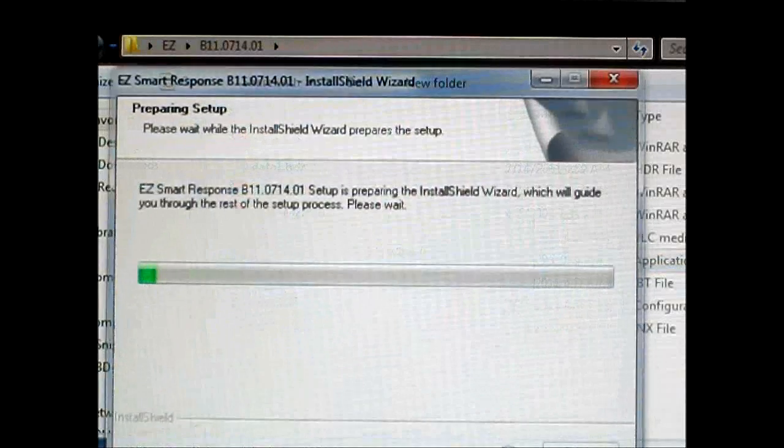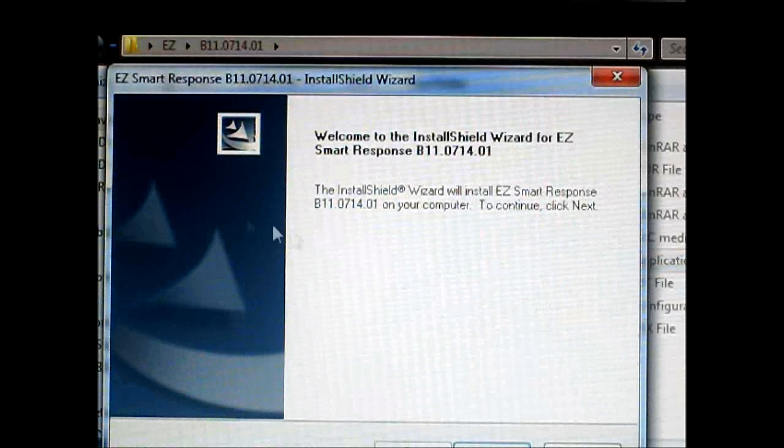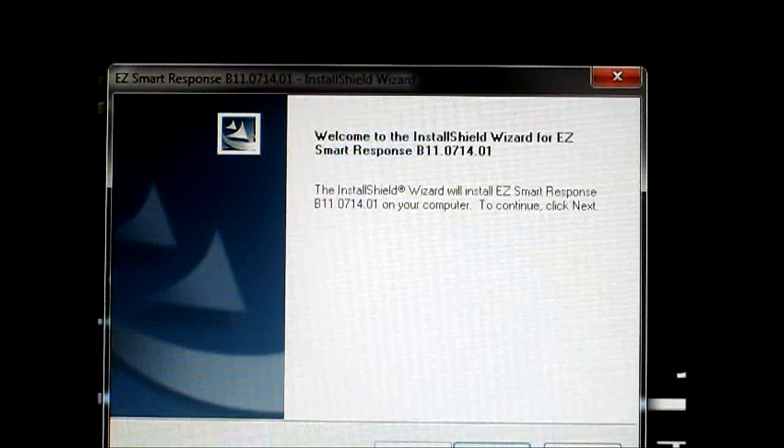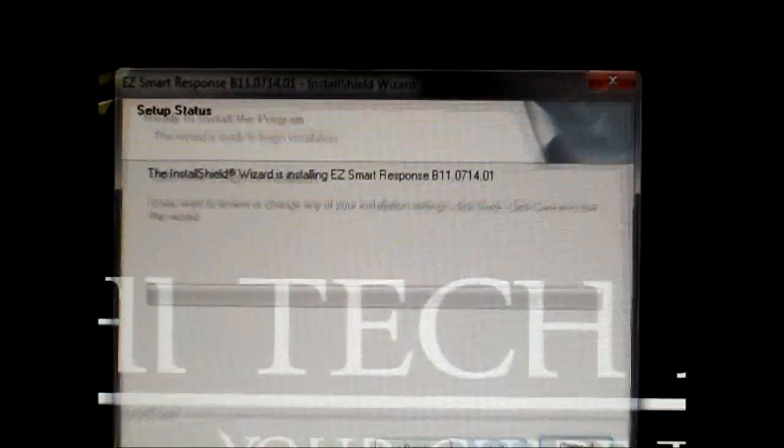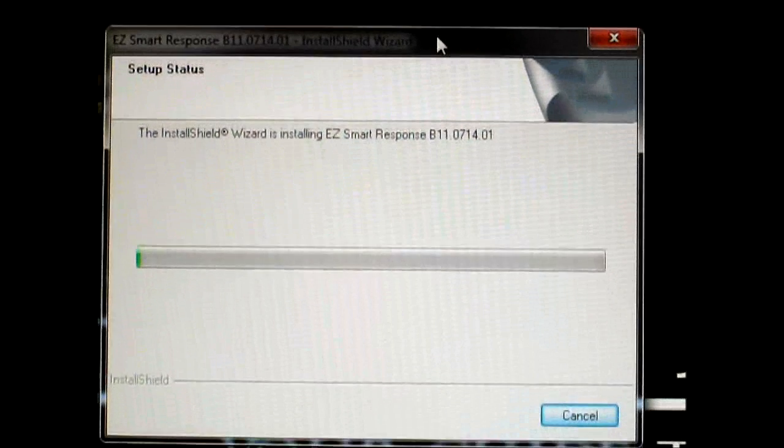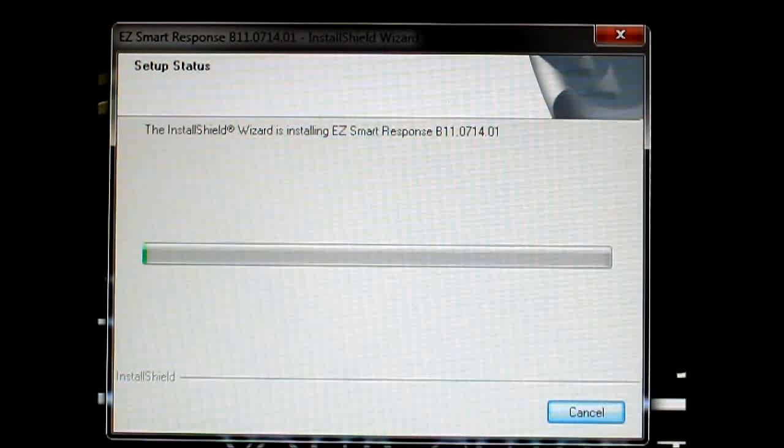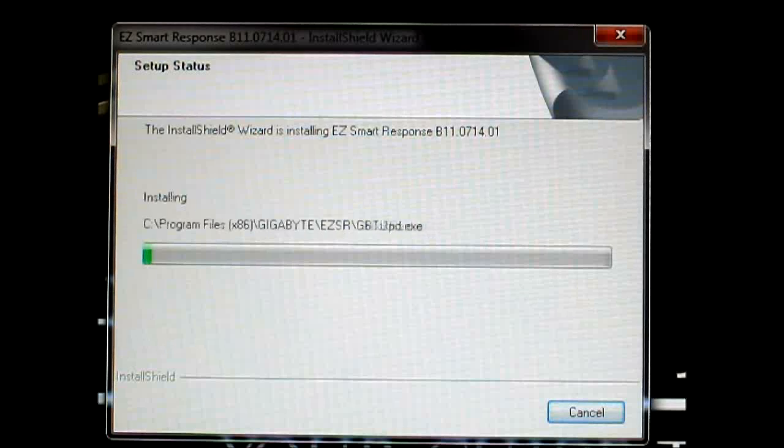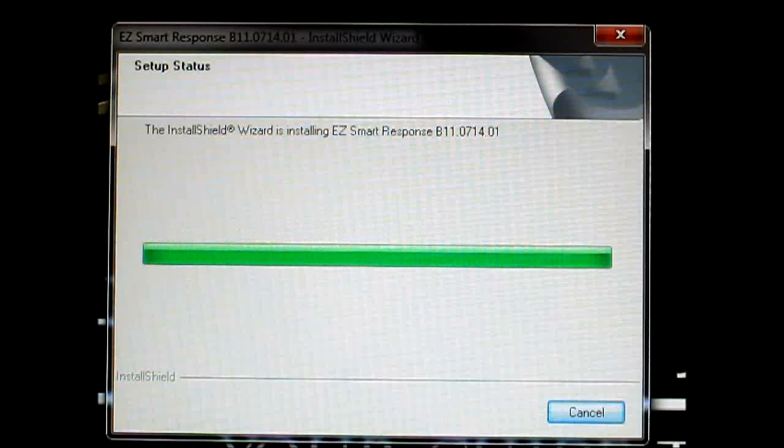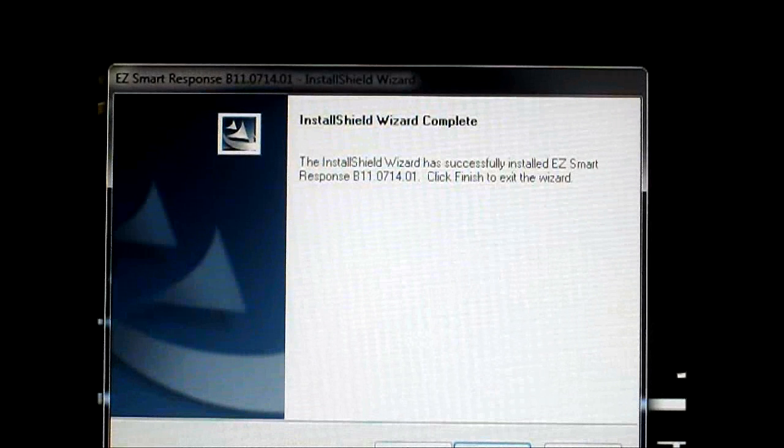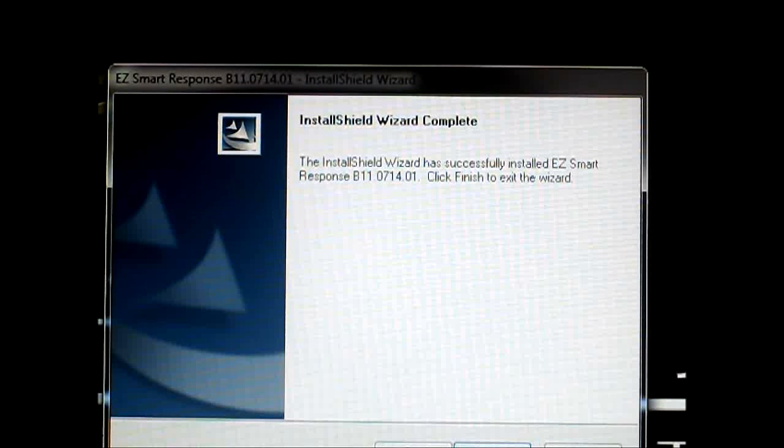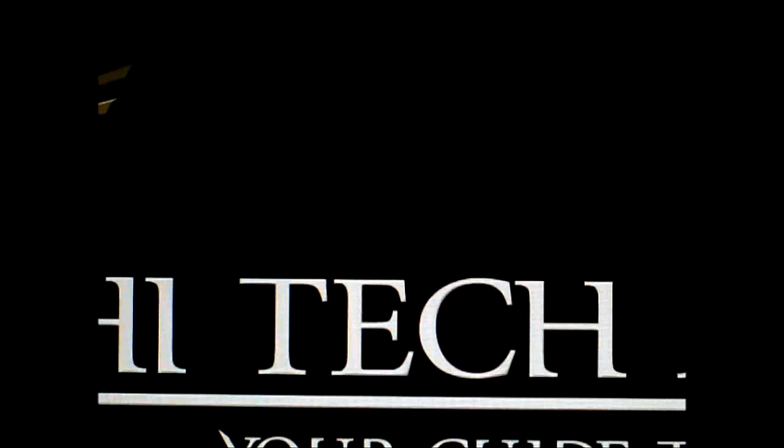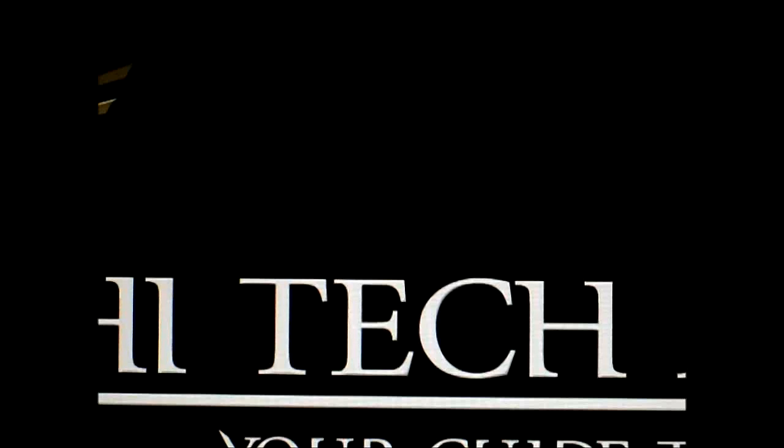I'm going to set up the easy smart response software. I downloaded this from their website, so it should be the latest version at the time of the review. What will happen is it will automate everything, so it will go through several reboots, install the necessary drivers, and go into your BIOS and set that up properly for you. Now let's try running the program.